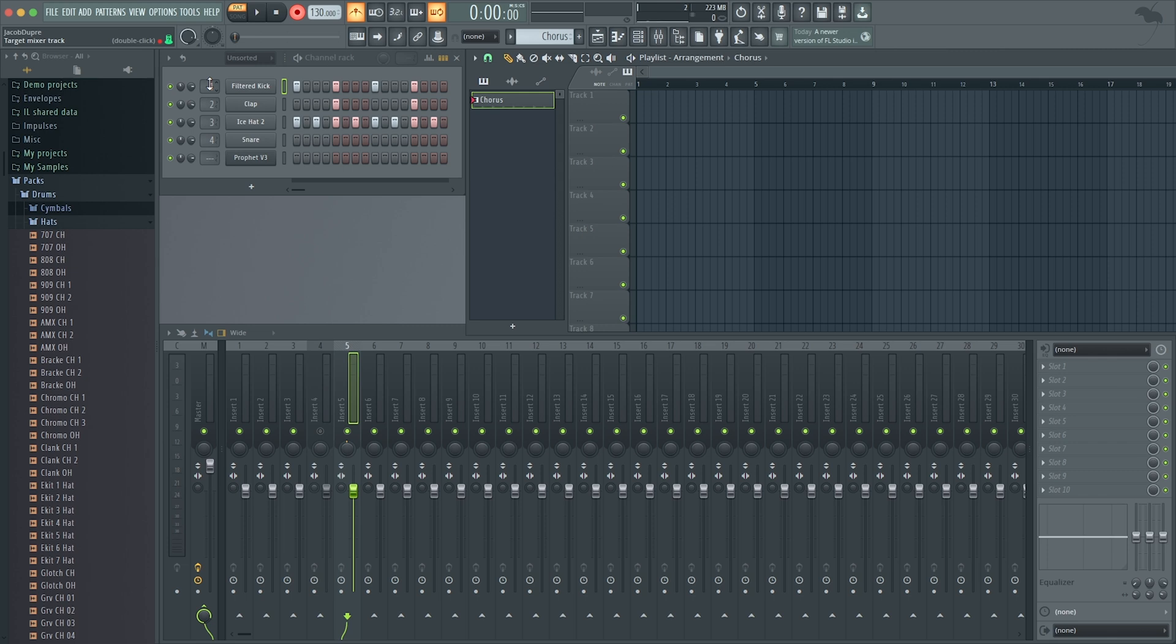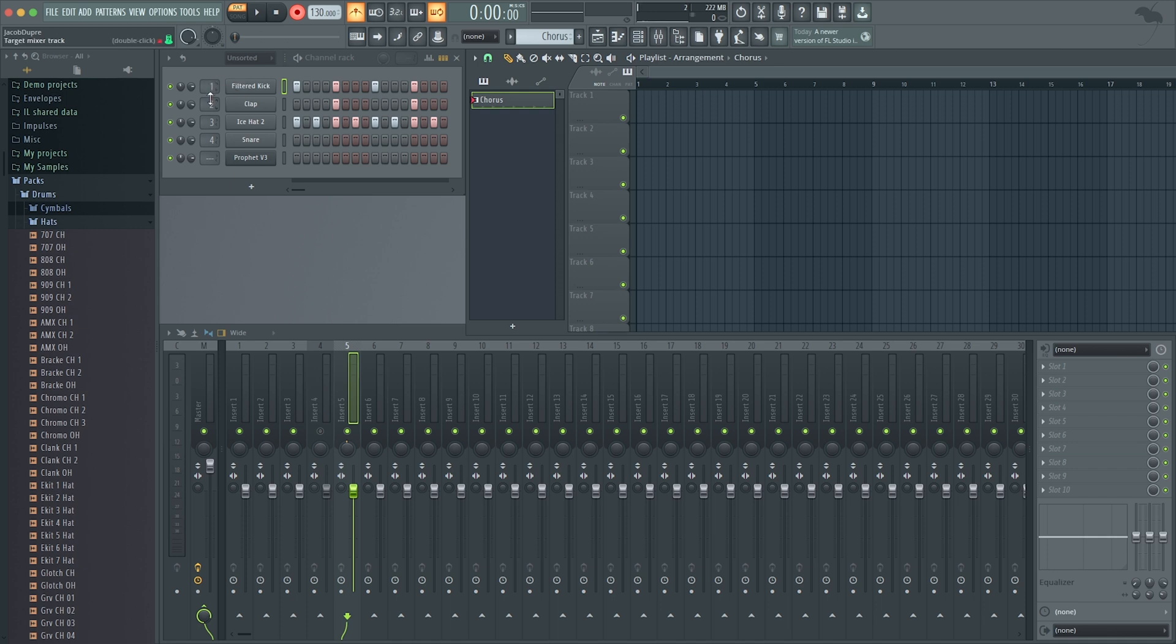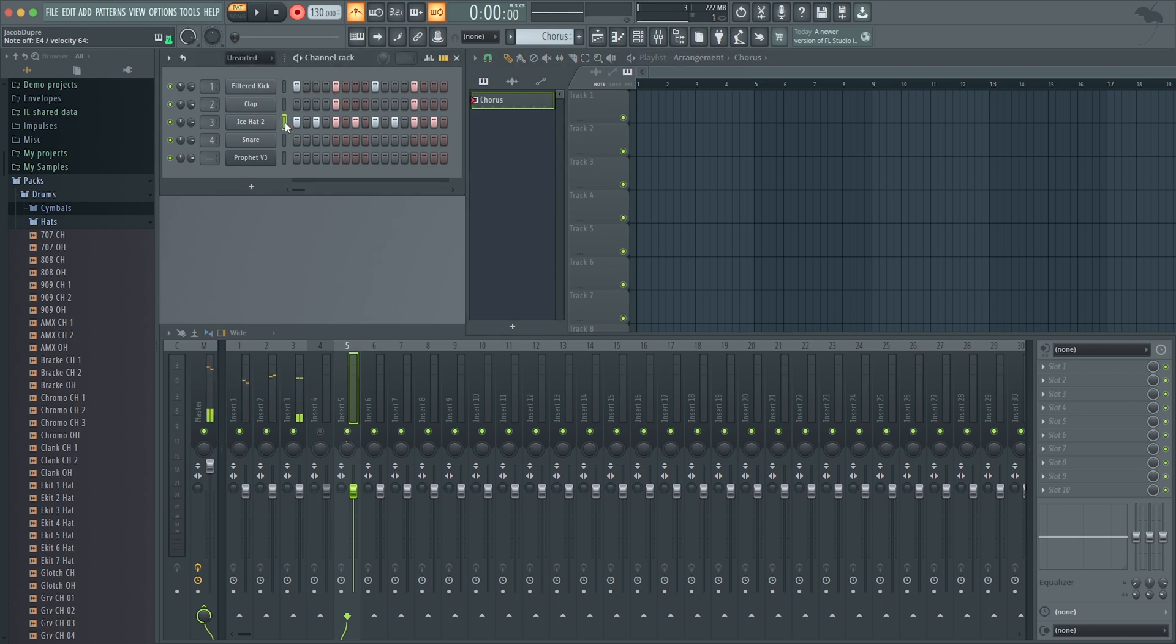This is actually showing you which channel in your mixer you're sending each sound. So automatically it's set in numerical order: kick's going to one, clap to two, hat three, and so on. But you can see that the synthesizer doesn't have a selection.